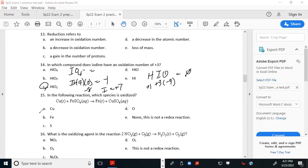Otherwise you'd go through each individually. For example, IO₄⁻: iodine plus four oxygens equals negative one, so negative eight from oxygen means iodine is positive seven — not what we're looking for. The 'cheat code' approach is just a different, faster way of looking at the problem.